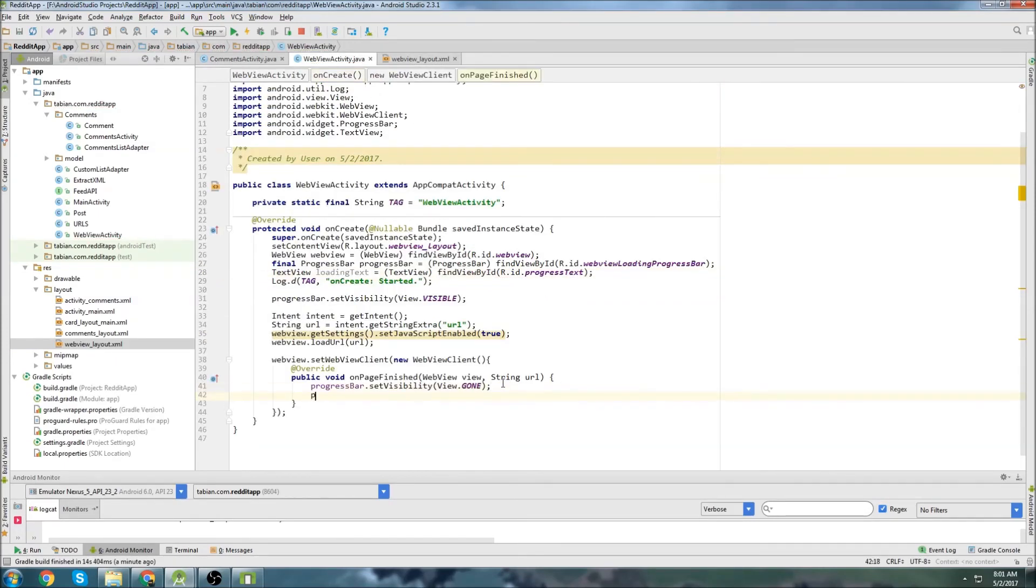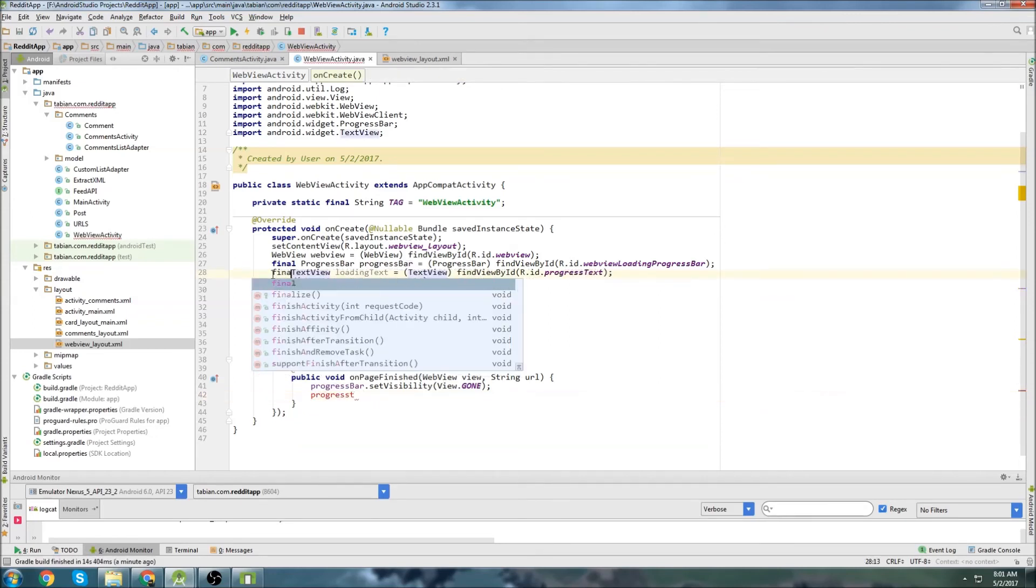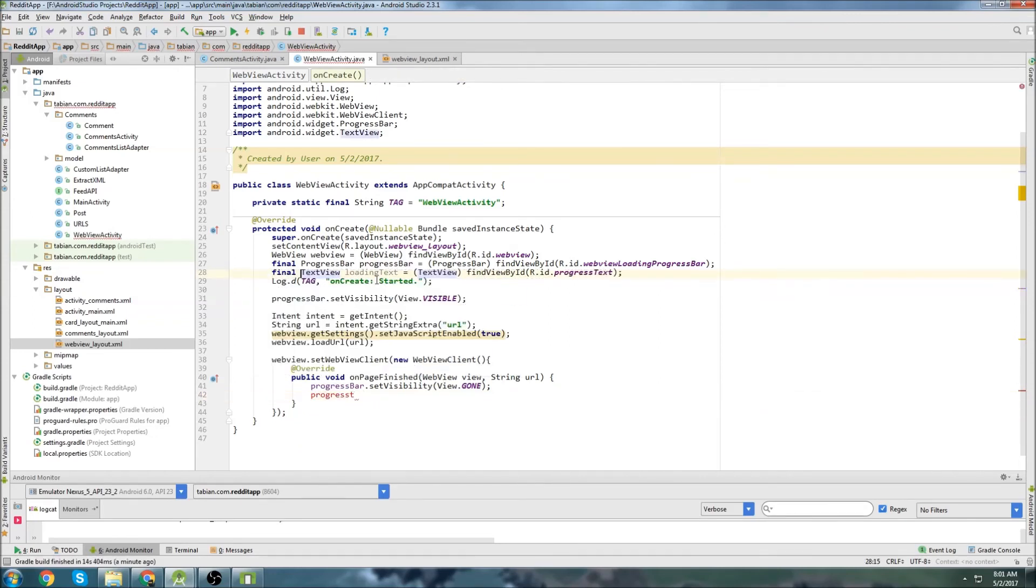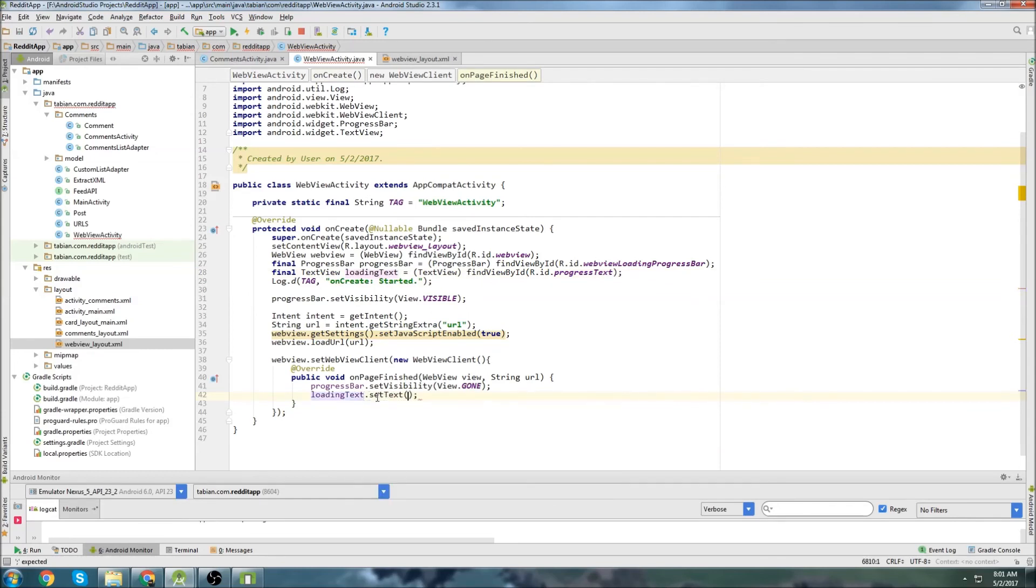And so down here, I will go progress. It's not final. Loading text, set text, and set it to nothing. All right, let's run that again.